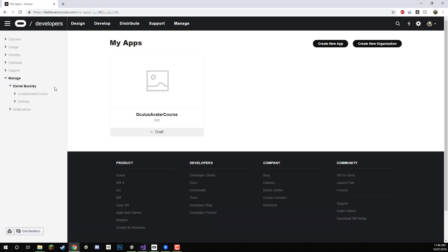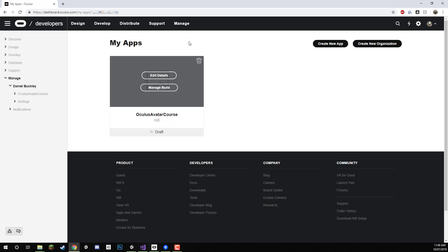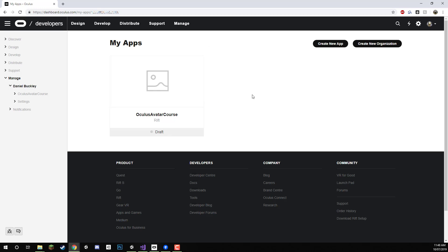Now, if you haven't set up an organization or set up the developer stuff yet, then there should be a thing here that just tells you to enter in a name for an organization and then it will take you to where you can create a new app.